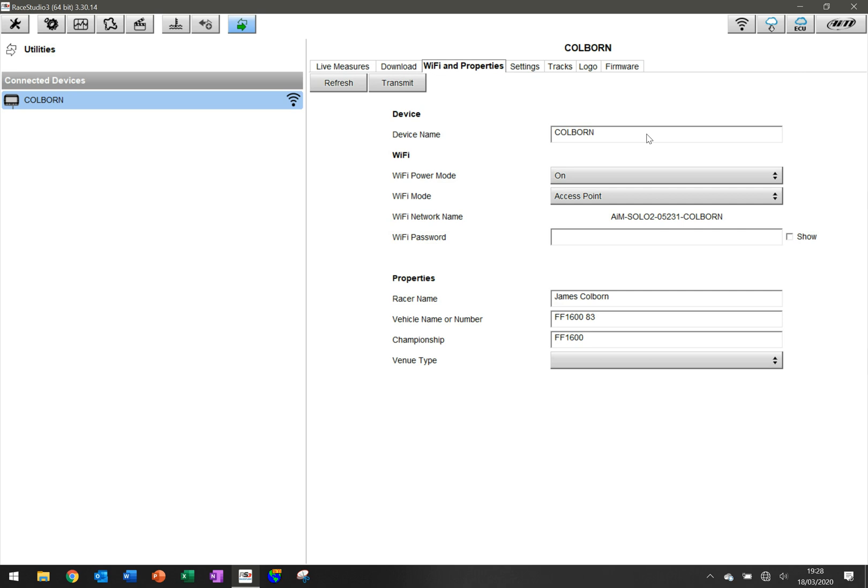Simply, you can call the device anything you want. I put my last name on it because as I'm in the garage with other people, there are other devices and I put them on their last name, which makes it easy to know whose device I'm connected to.